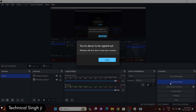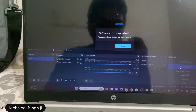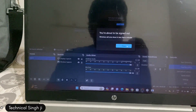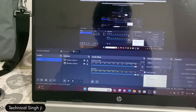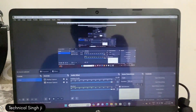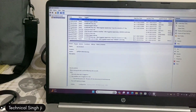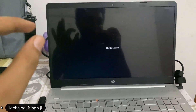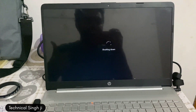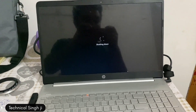I'm stopping the screen recording because when my computer turns off I'll lose everything. Now I'm recording with my mobile phone. Here you can see the message "You are about to be signed off." I'm not touching anything or using any buttons — the computer is shutting down automatically. So if you find the video informative, just hit the like and subscribe button.